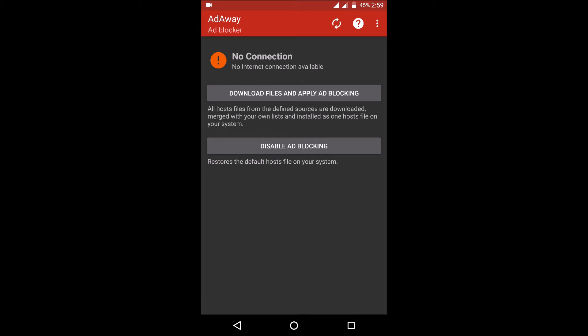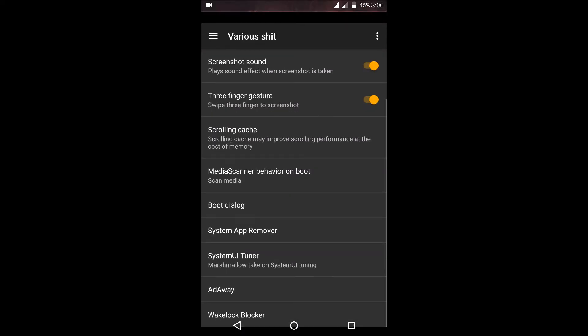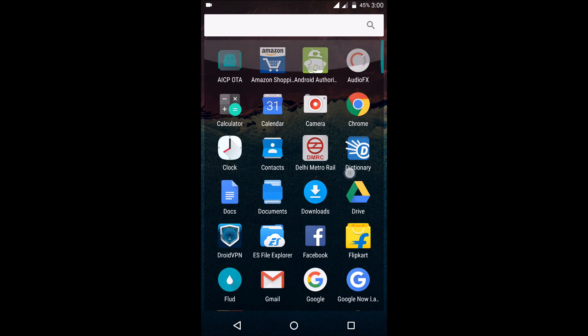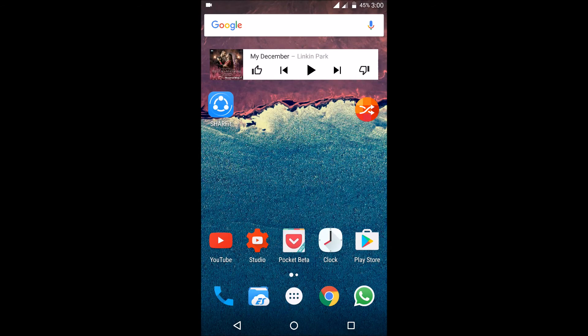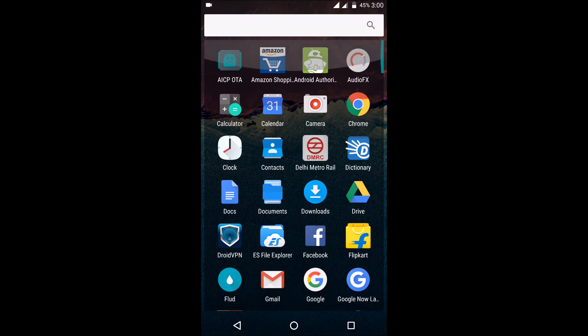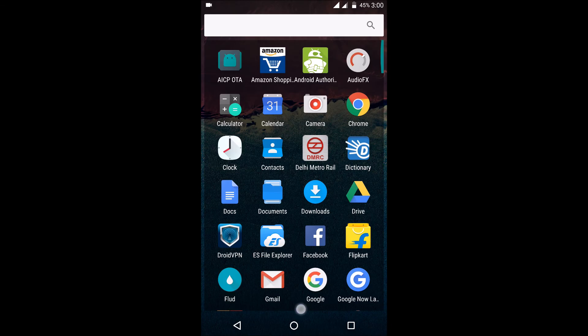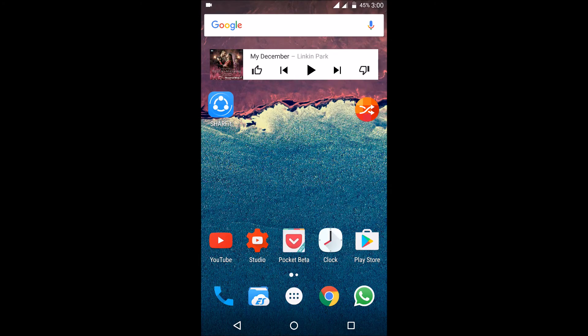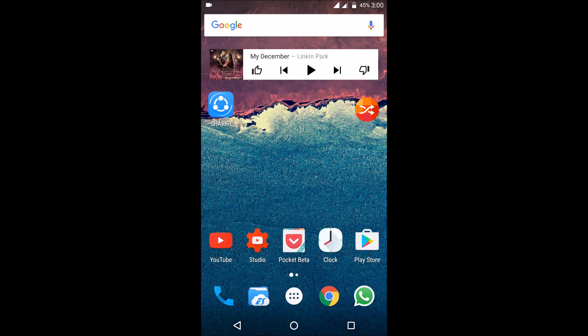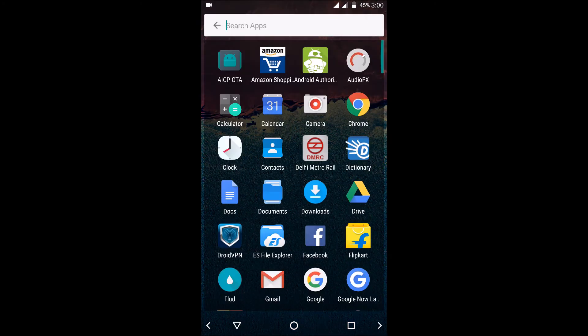And Xposed also works flawlessly with this ROM. And I haven't really encountered any major bugs with this ROM. It's really good and smooth, fast.